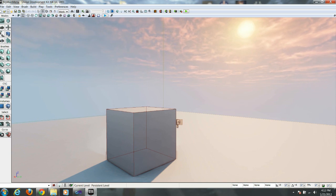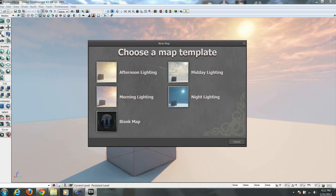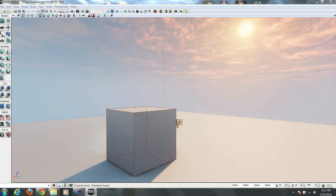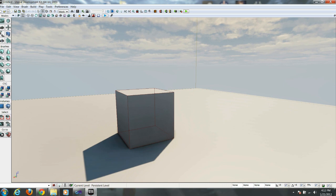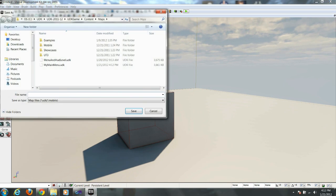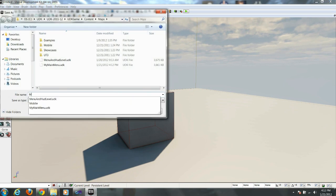Now we're going to make a second New Level. And this one is going to have Mid-Day Lighting. Call this My Level 01.